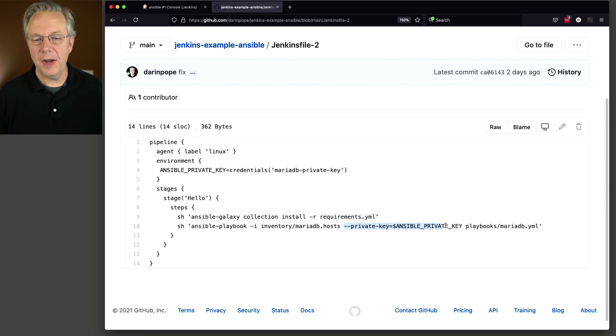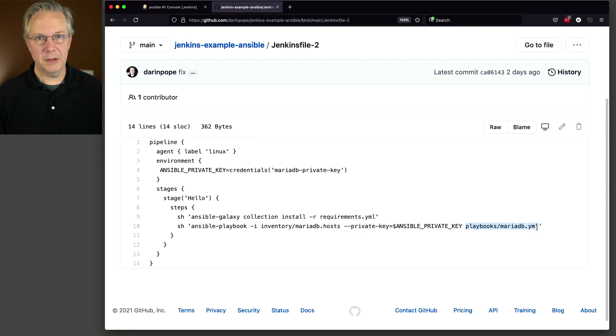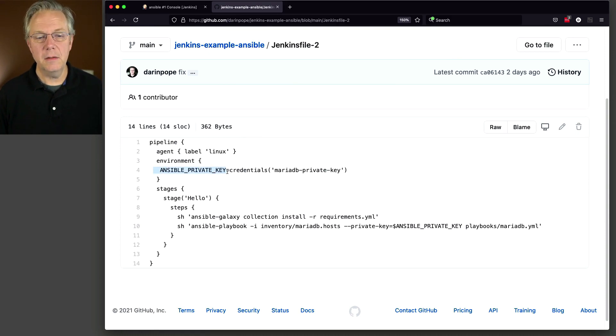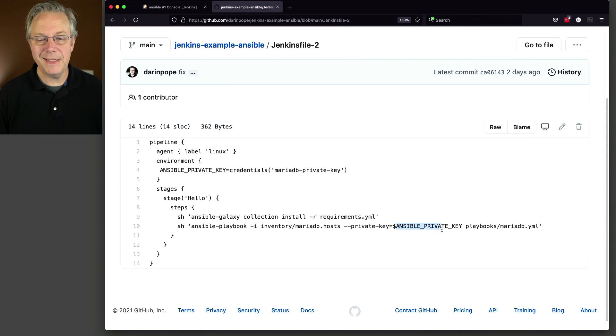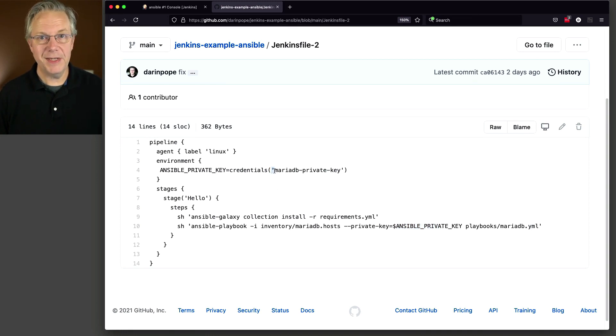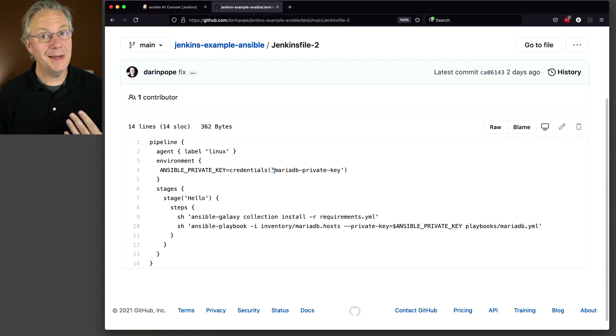We're going to pass in a private key, and then the playbook is actually doing the installation of Maria. And finally, you can see here that we have an Ansible private key. That's the environment variable that's also referenced down here in line 10. We're pulling in a credential that will be named MariaDB-private-key, and that's going to be a secret file.